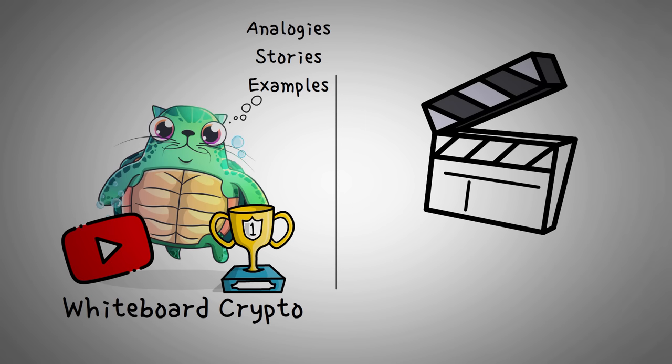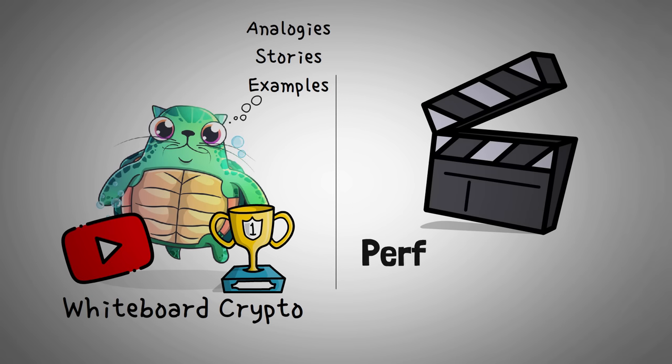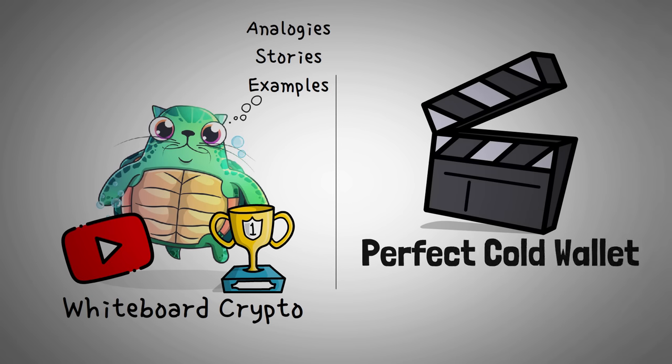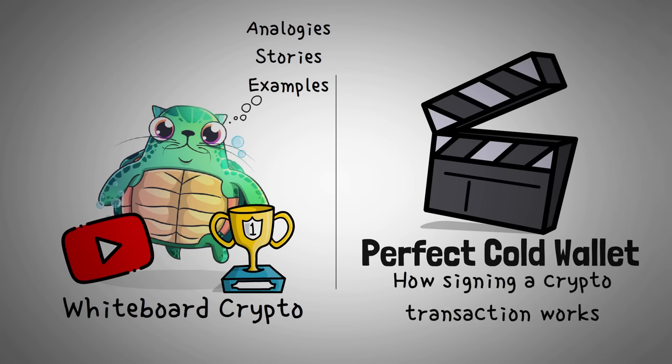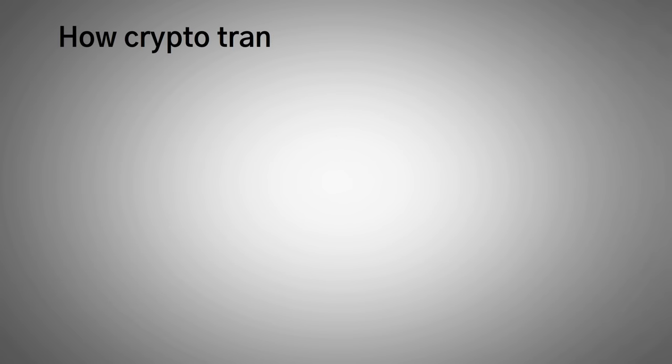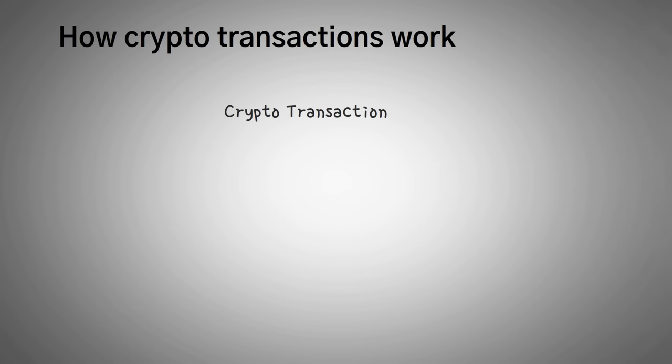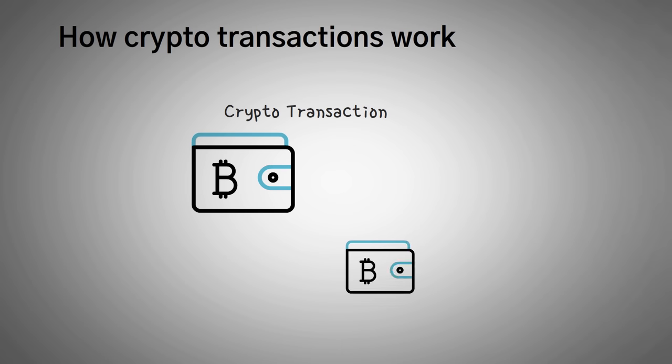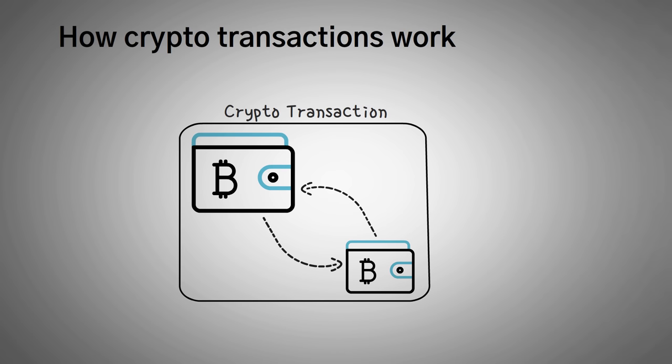In this video, we're going to be sharing with you the perfect cold wallet, but first, we need to explain how signing an actual crypto transaction works. In general, a crypto transaction has many features, but for this video, we're going to say that signing a transaction requires two inputs and one output.